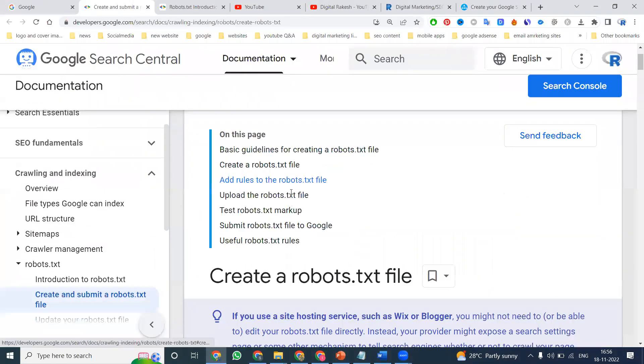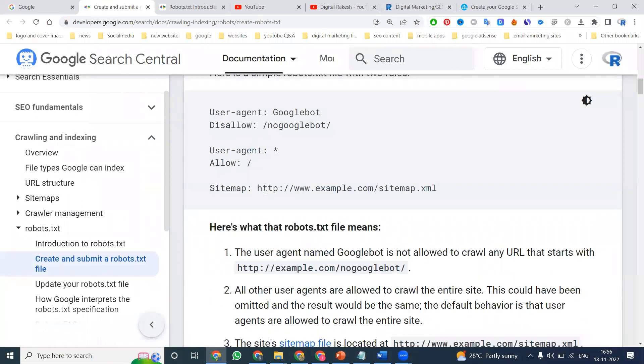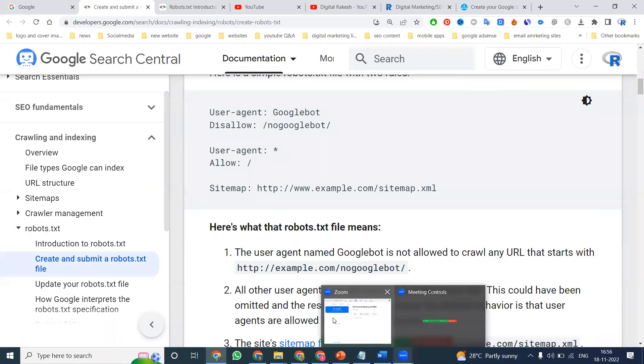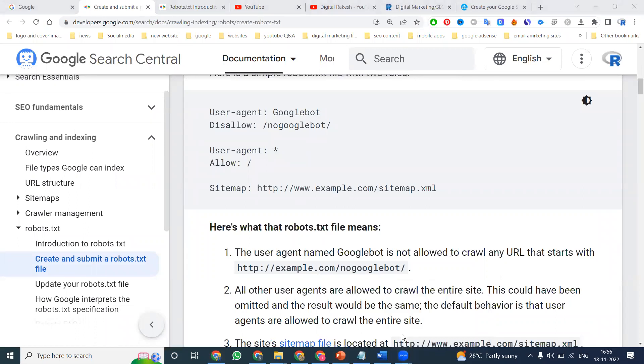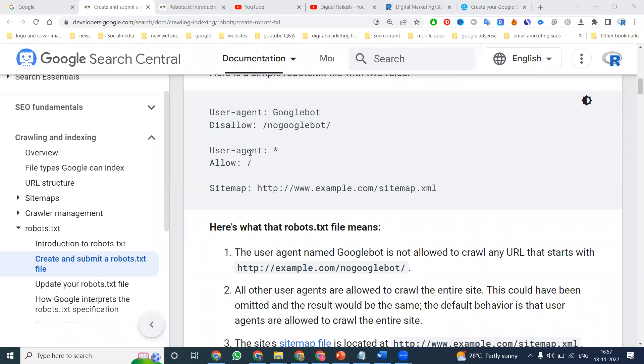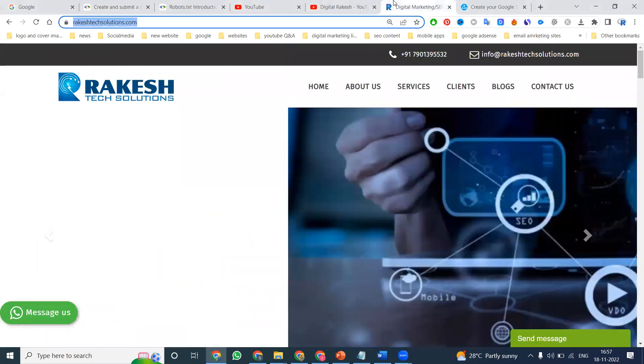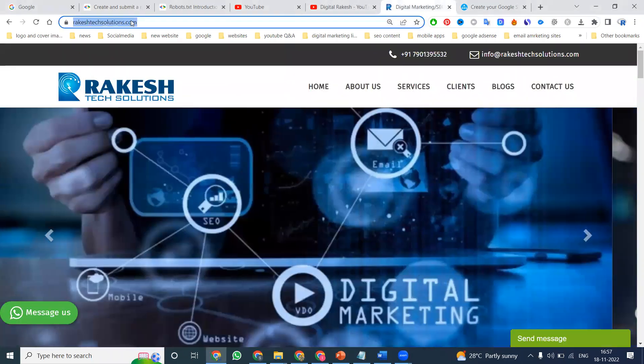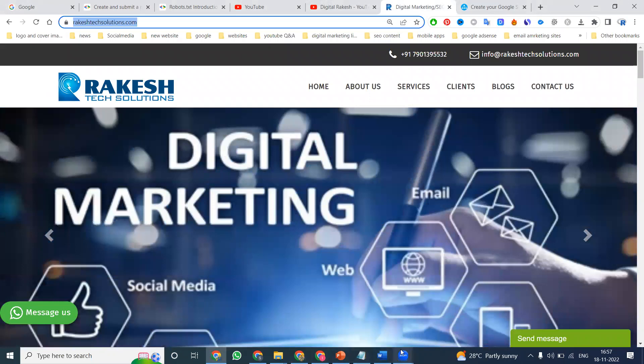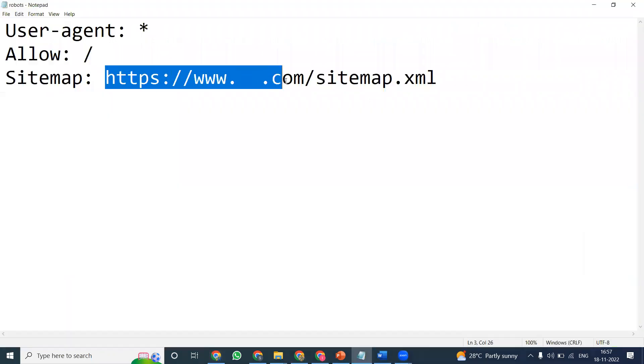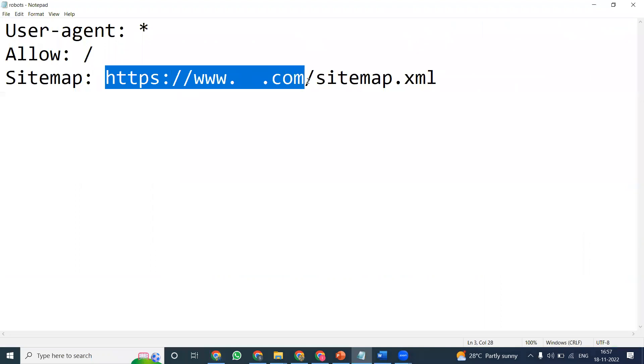We have two options here. One is called allow, second is disallow. Any particular page we can't show for search engine purposes - that option name is called disallow. In my website, I don't have any particular method to restrict, so I'm using this file here. But the robots.txt file works from where? From sitemap.xml. Without uploading sitemap.xml, we can't work with the robots.txt file.